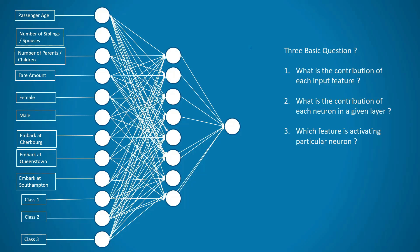By interpretation we mean: what are the features responsible for a particular prediction, what is the role of each neuron in a given layer to produce that prediction, and what is the role of each neuron across the input features to give that prediction. These are the three points we are going to cover today after defining the deep learning model.